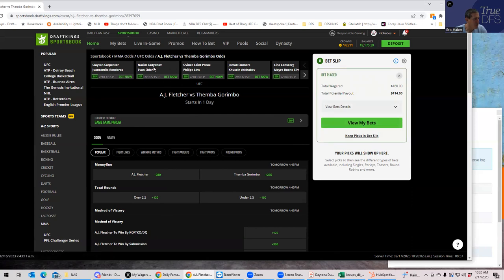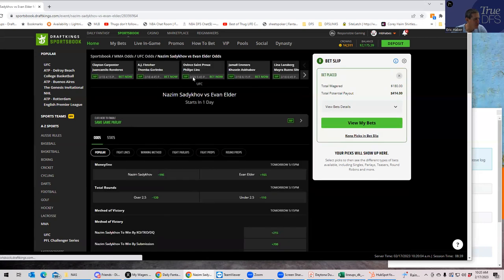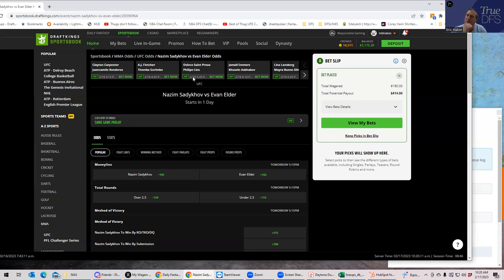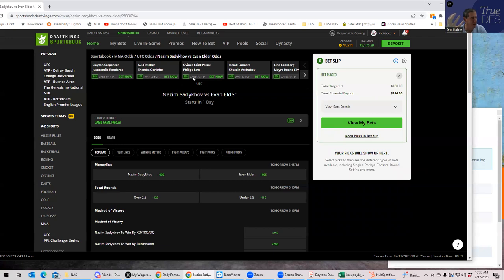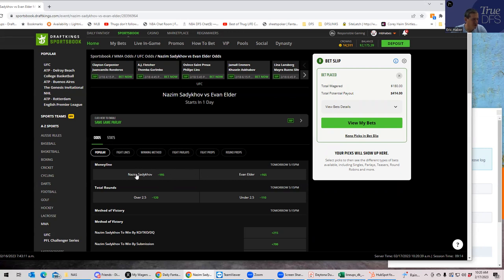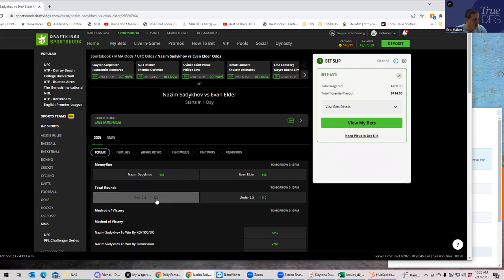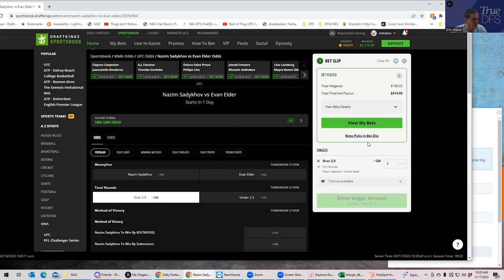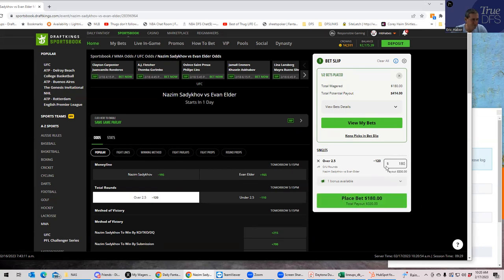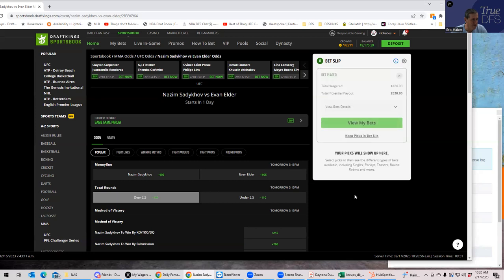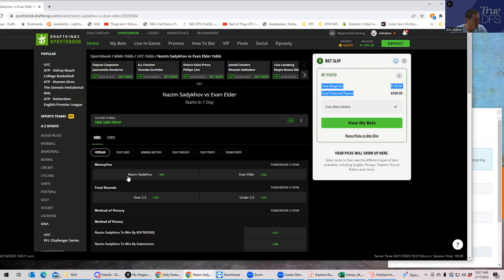Next we have Nazeem Sadikov versus Evan Elder. This one's kind of a tough read. This is one of the least analyzed of all the fights. The one thing I will say is that Evan Elder is expected to be more of a wrestler, despite the fact that Sadikov has that Russian sounding name. So I think that this fight is the closest I can come to kind of a pass. When we have these fights that are kind of a pass, we're going to probably just go for something sort of safe. We're going to go for the over 2.5 at minus 120.